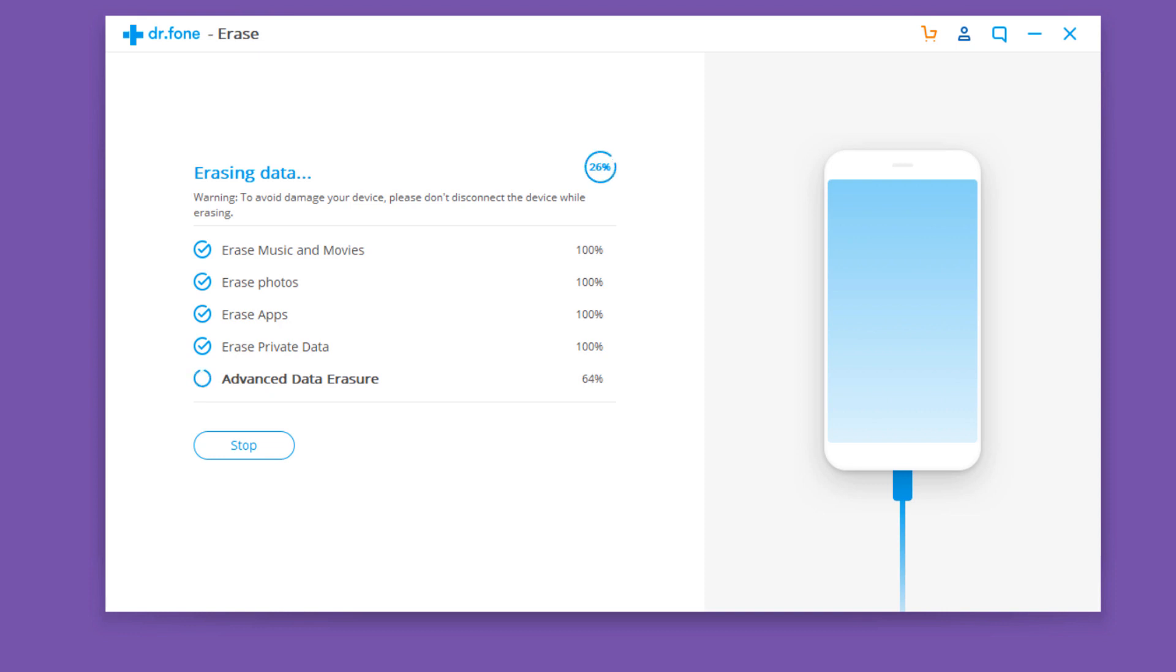The whole erase process will take some time which varies on the size of stored data on device. The Dr. Fone erase toolbox will help you wipe everything irrevocably including messages, chat history, applications, images, music, videos, and so on.